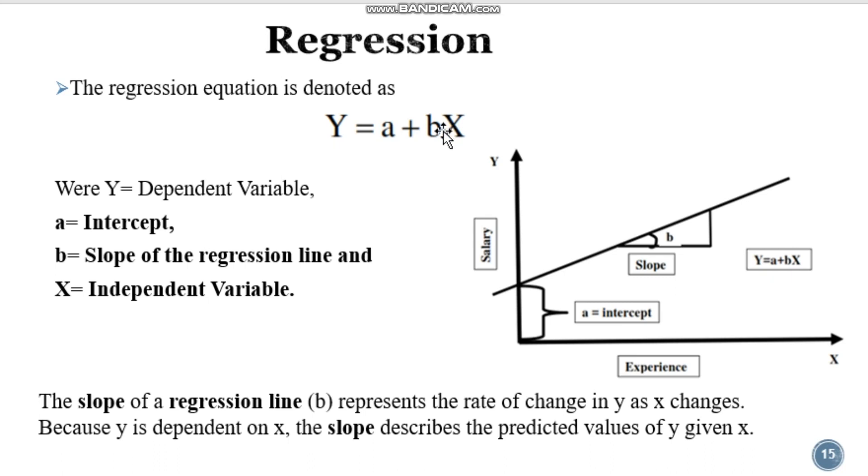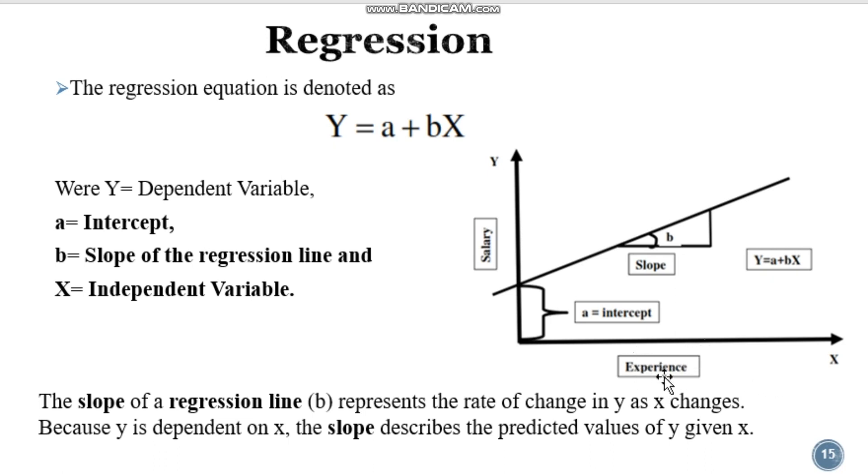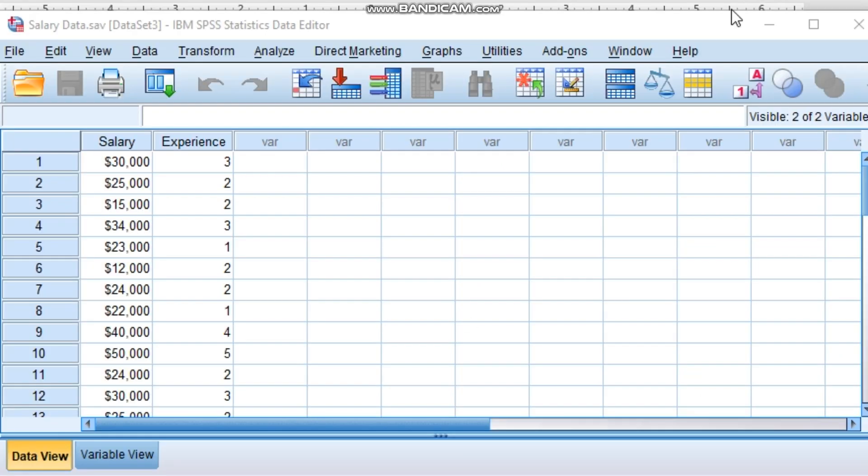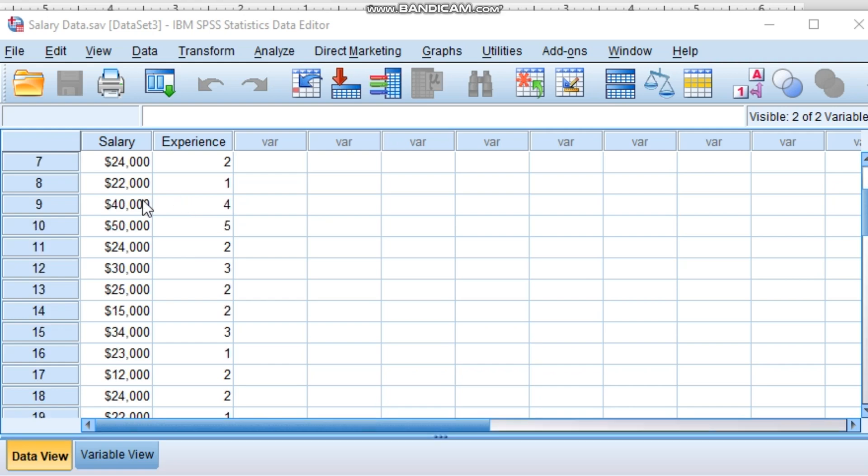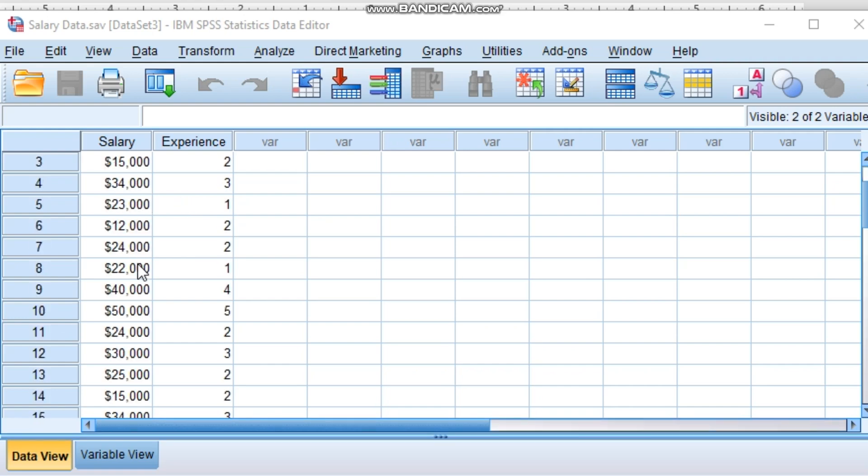From this graph, experience is the x chart, so x bar having experience values, y bar having salary. Now this change in x will definitely cause change in salary. Now let us do that analysis using SPSS.